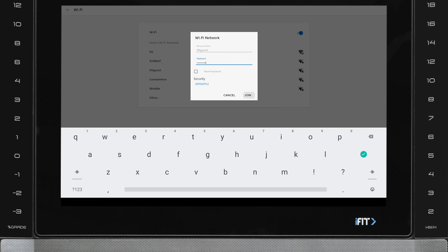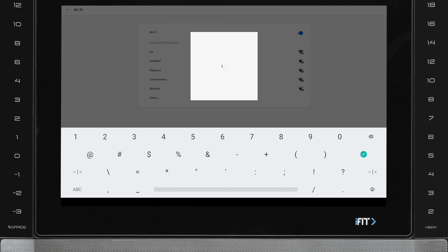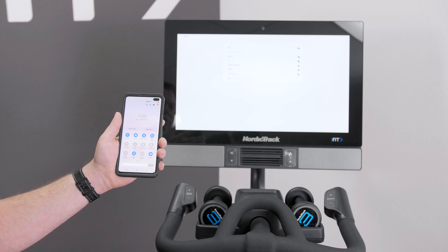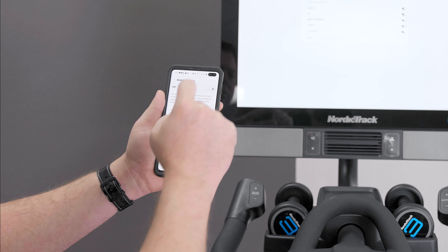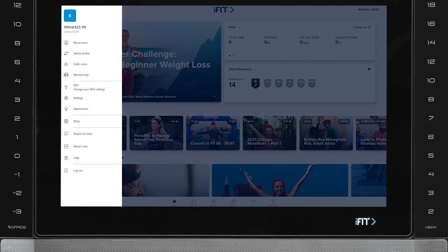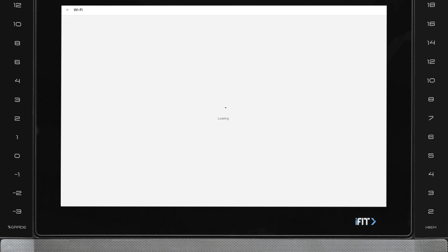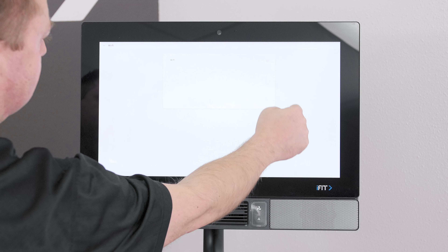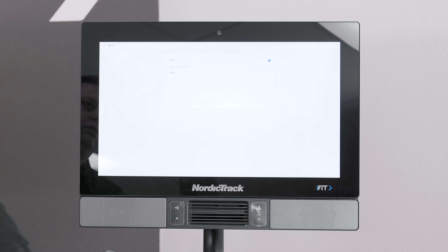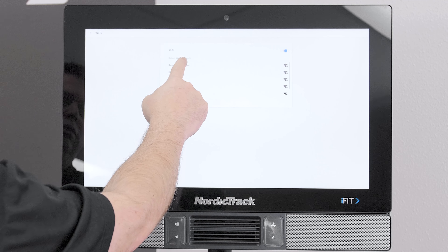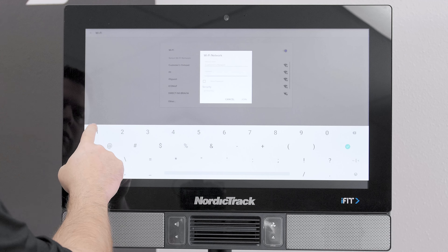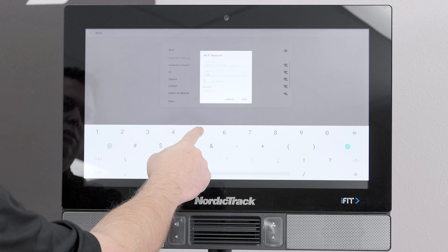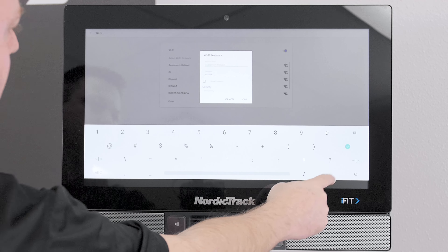If you want to test if your network configurations need to be adjusted on your local network, try connecting to a different network to see if you experience the same results. If you do not have another network connection available, try using a hotspot. After turning on your hotspot, access the navigation menu. From here, select Wi-Fi and select the name of your hotspot. If you do not see your hotspot name, toggle your Wi-Fi off then on again with the radial slider as shown here. After that, enter your hotspot password and select Join. Once you are connected, test to see if you are experiencing the same results as you were on your local network.